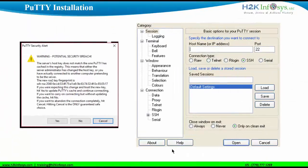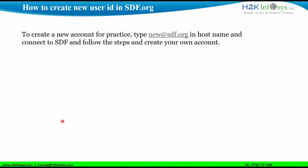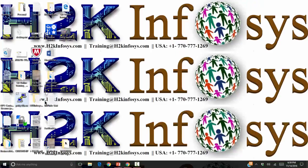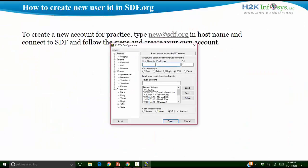Sometimes a warning message might display. As you can see here. Just click on yes. And if you want to create your own ID for practicing Linux, you can use new at sdf.org and follow instructions. So you can just give new at sdf.org here. And just follow the instructions as given.